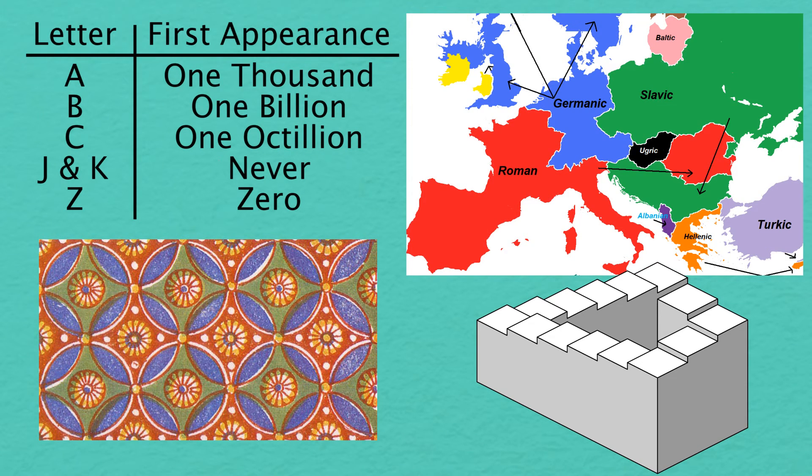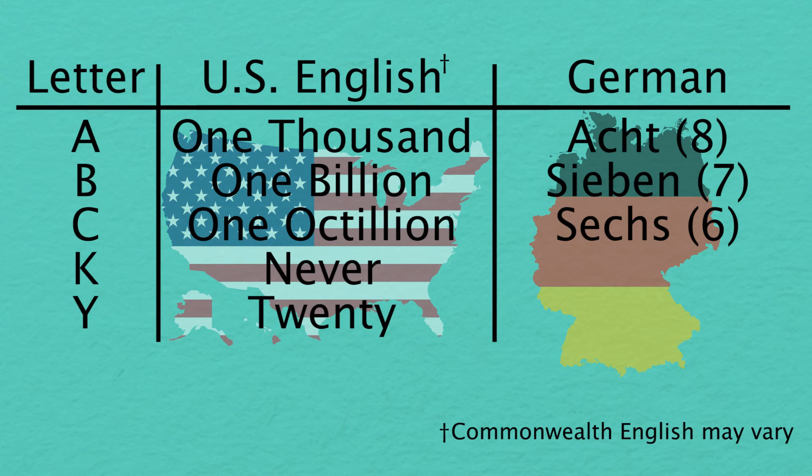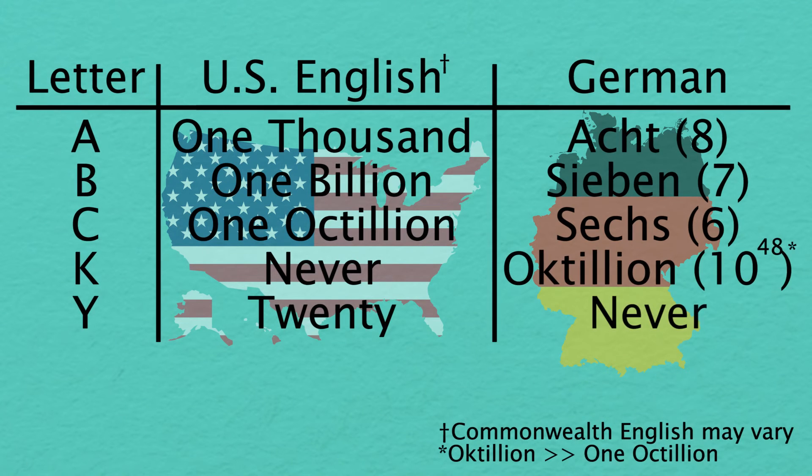For example, when counting in German, you will eventually find the letter K, but never a single Y.